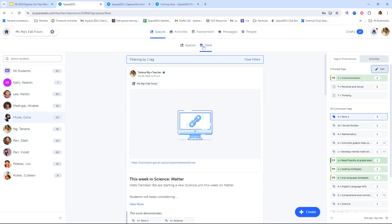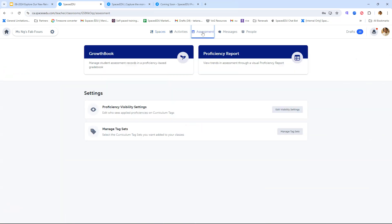Let's jump into the assessment tab. This is a brand new addition to your class. You would not have had access to this previously. I'm really grateful for this assessment tab because now it includes all of your assessment tools. Within the assessment tab, you have access to your brand new Growth Book if that's been enabled by your district. You also have your proficiency report here, your visibility settings for proficiencies, and your tag sets where you could add your curriculum tags. Previously, all of these tools were living elsewhere within your class, so there's no more guesswork or need to remember where everything lives. It is all in the assessment tab now.